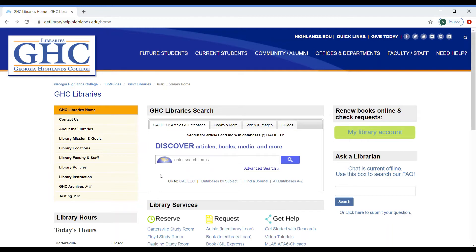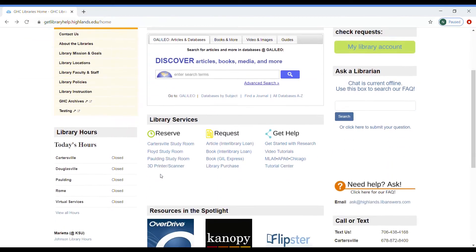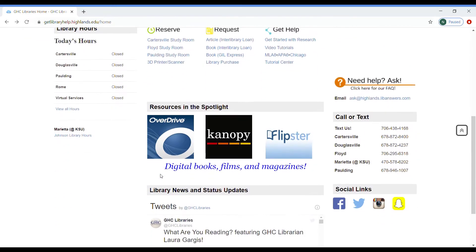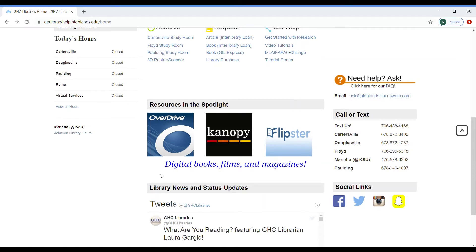From the Georgia Highlands Library page, you scroll down to the Resources in the Spotlight section. From here, you can select the Canopy icon.